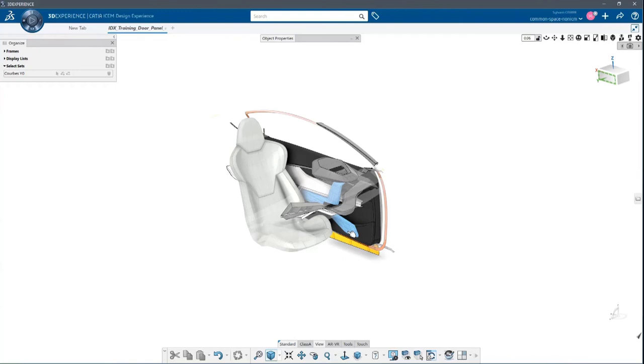In parallel, we had the TNM team working on the body in white with the sketch engineering team. And in parallel, Sylvain Carrier and Laurent working on the design and class A of the panel itself, the door panel. Thank you, Laurent. Thank you.